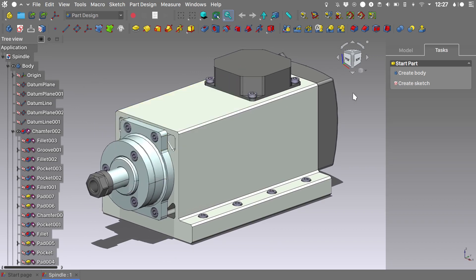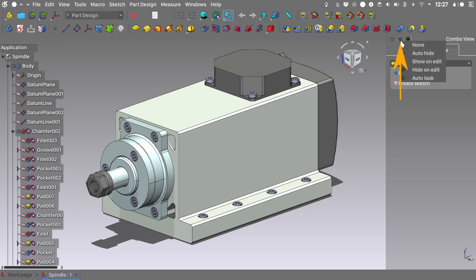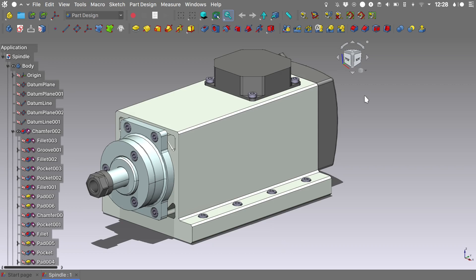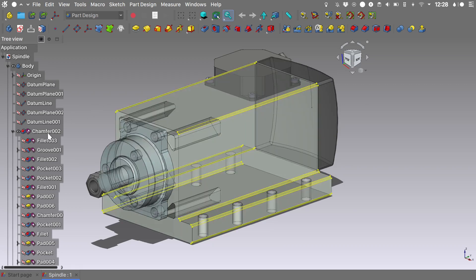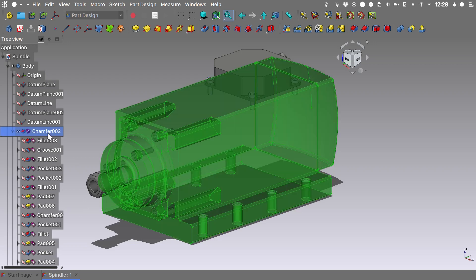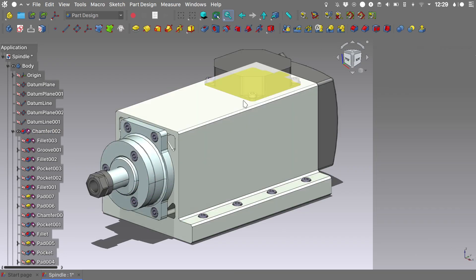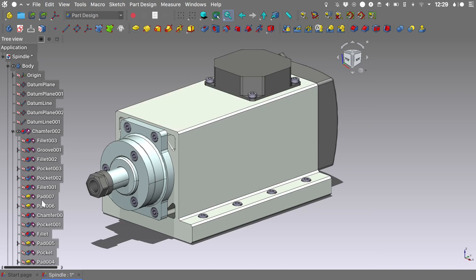But we can expand the 3D view even more, and this is the feature that I love the most. If we go into this little drop down menu and we choose the Show on Edit option, the combo view will automatically hide itself and will be raised whenever a task is opened. Like this. Let's choose cancel or whenever a sketch is opened. So let's try it.